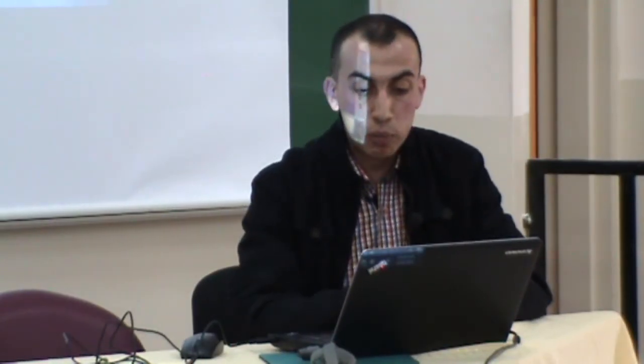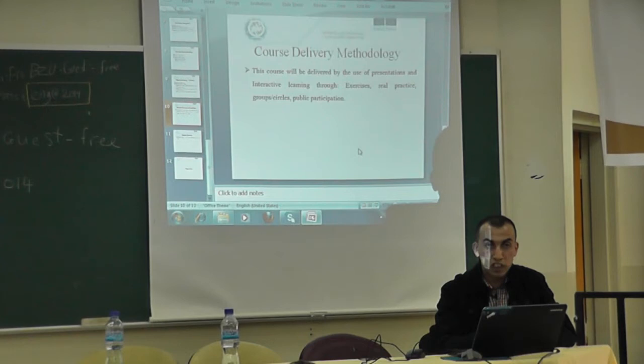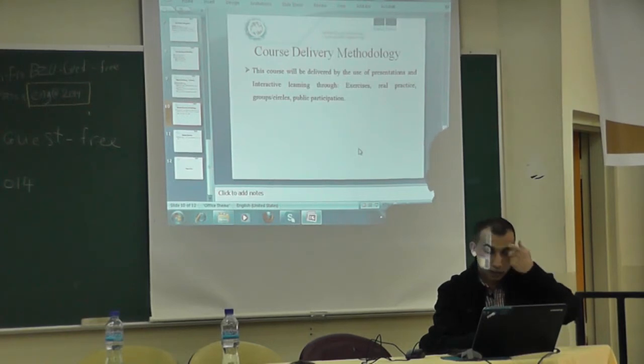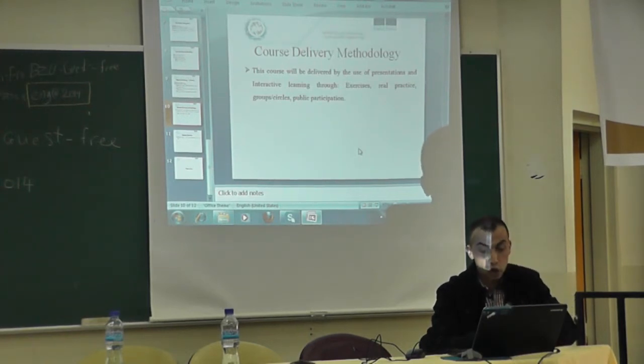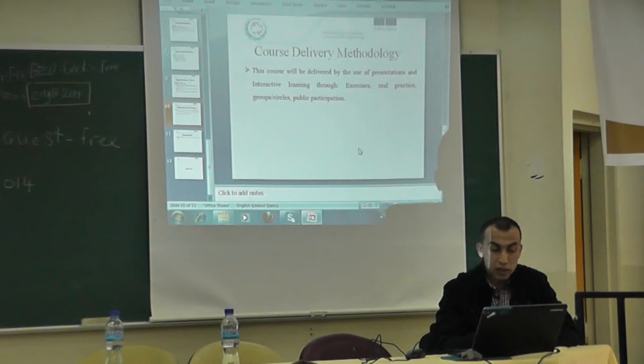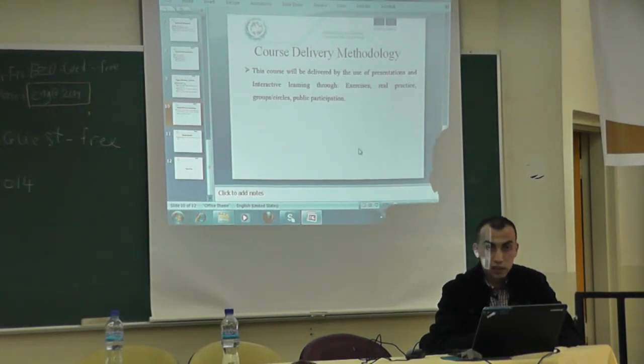The material will be delivered through presentation material and interactive learning through exercises, real practice, group circles, and public participation. Senior project managers will be invited to make presentations and discuss real-world practice with the trainees. Finally, the course will be delivered in 16 training hours.